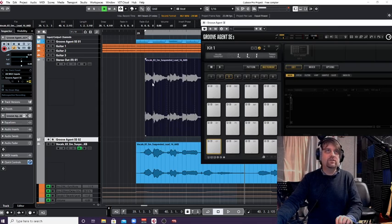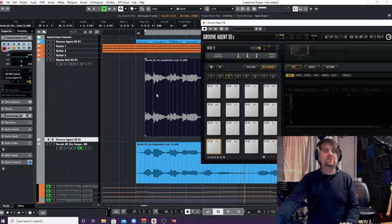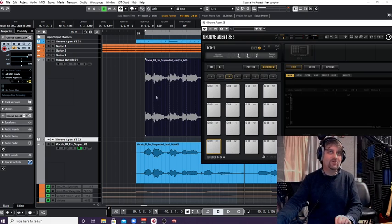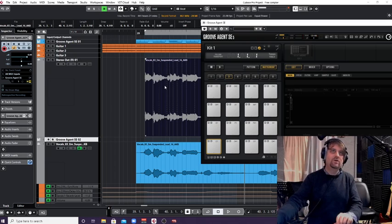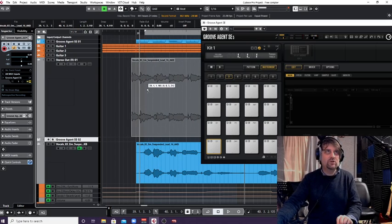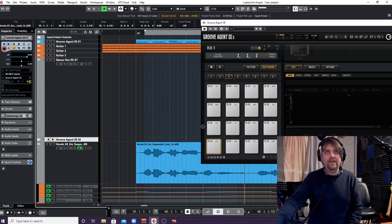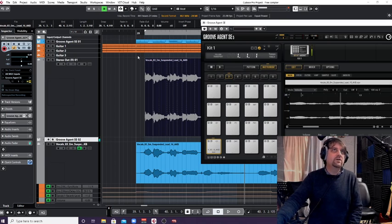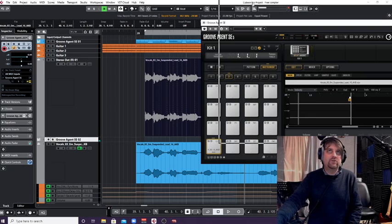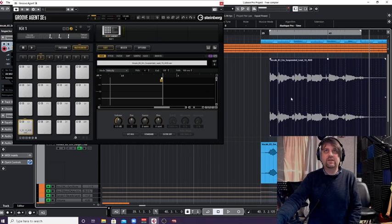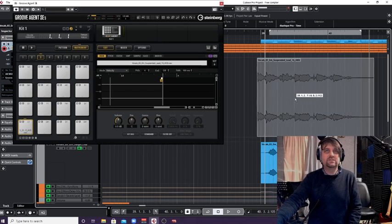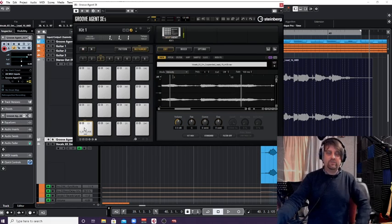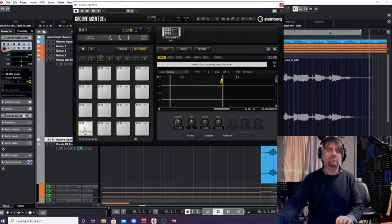Now what I'm going to do is take this audio event we've just created by using that render in place. You don't have to use render in place - you can drag anything, any audio into Groove Agent. It's just I wanted to use quite a small audio sample to show you. So I'm going to grab this, which is our audio event, and then just drag it, left click on it and drag it on to the first pad. And there we go. I've taken my bit of audio out of Cubase. You can drag it on into any pads, but I've dragged it on to C1.